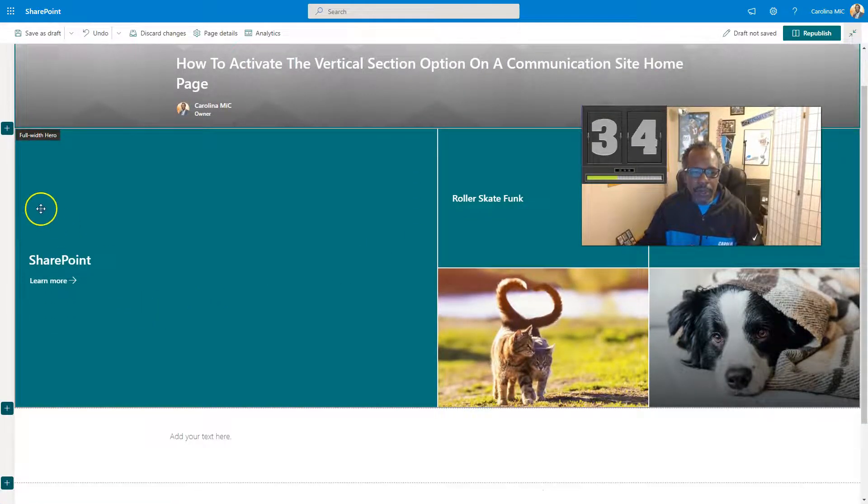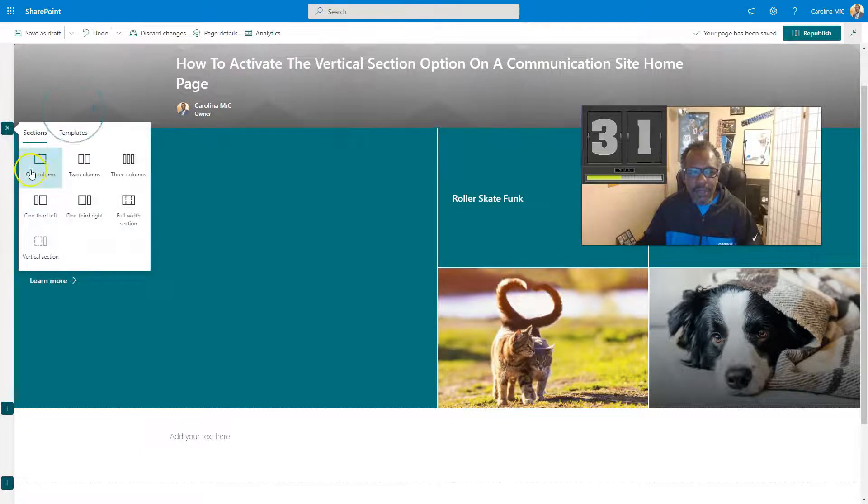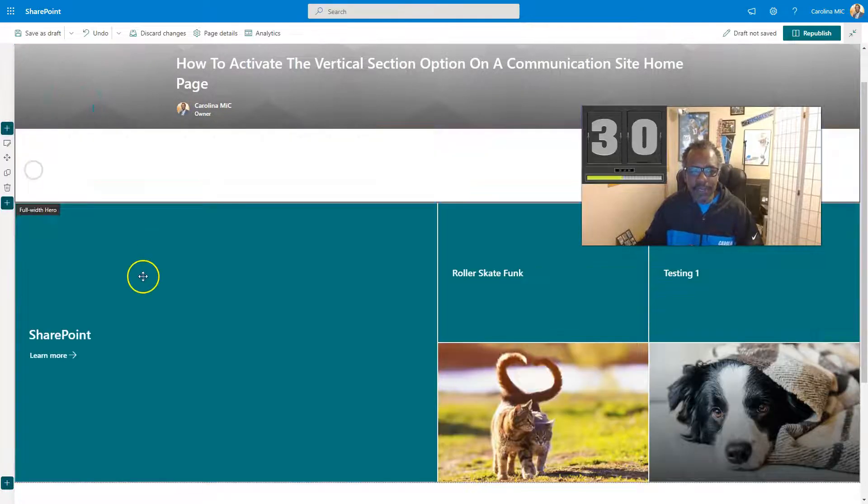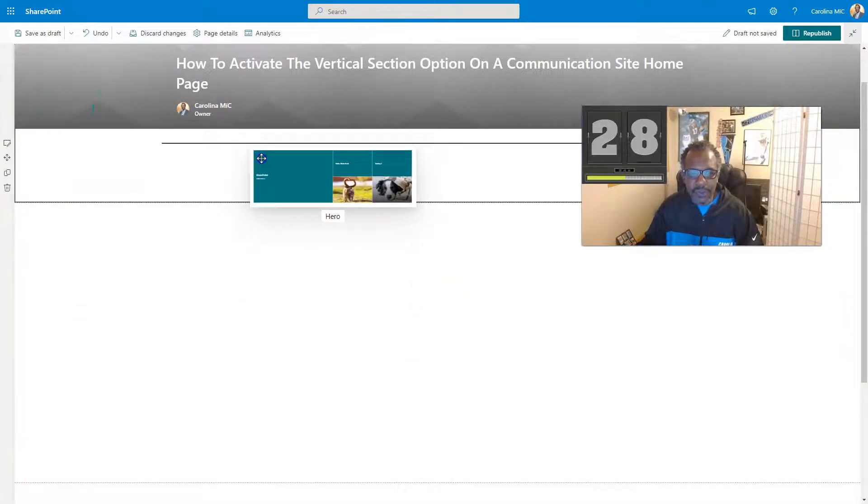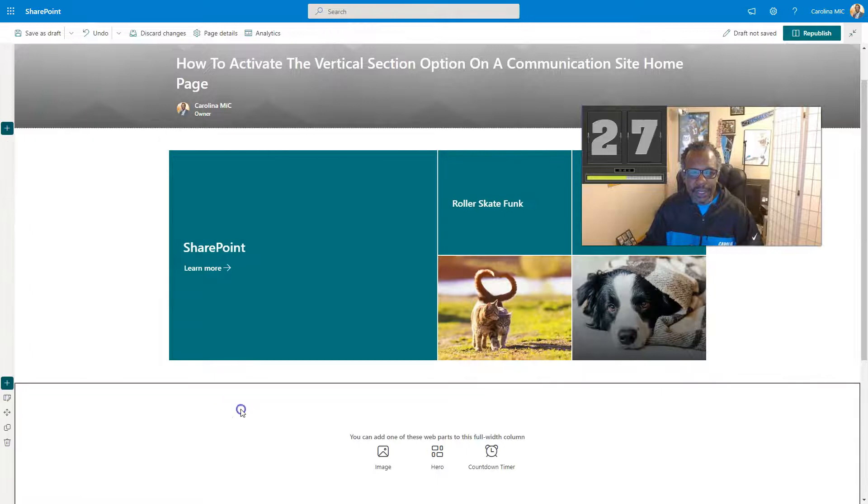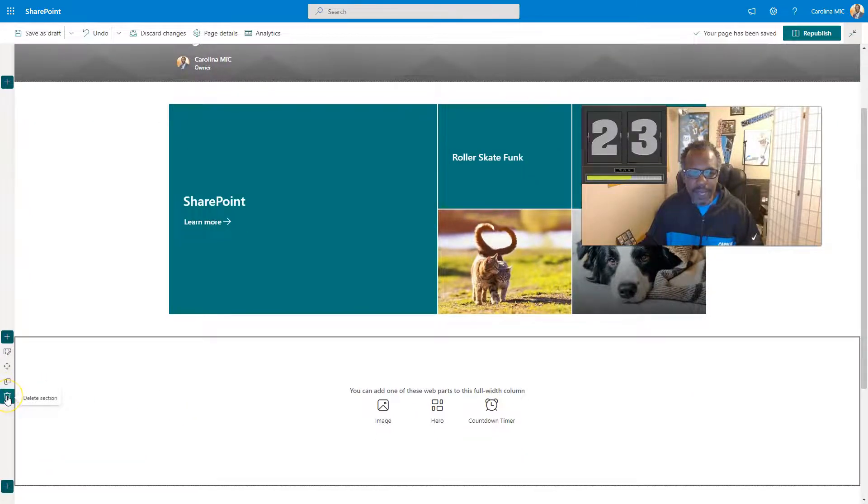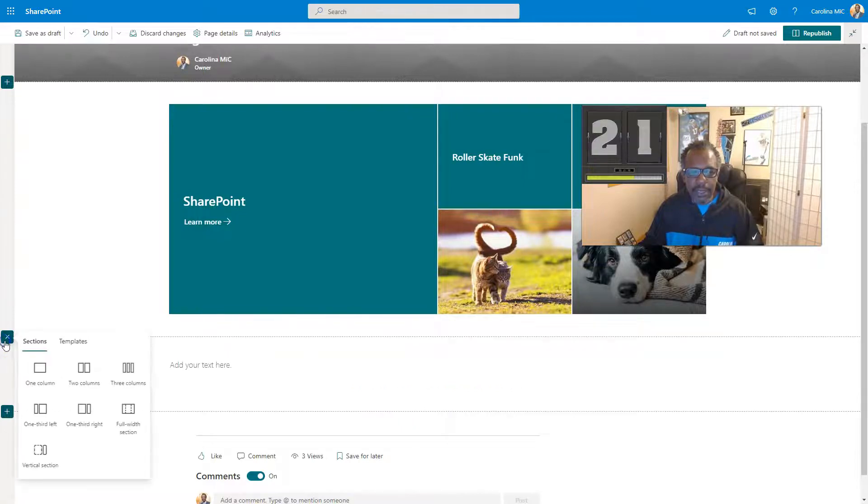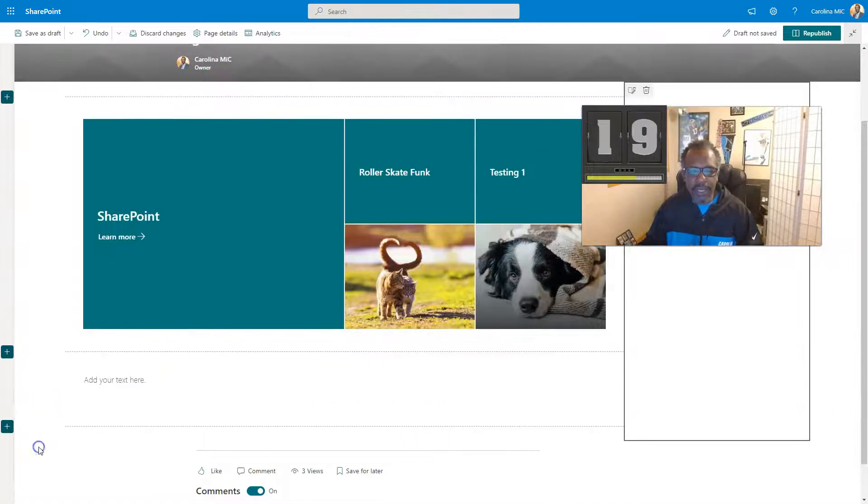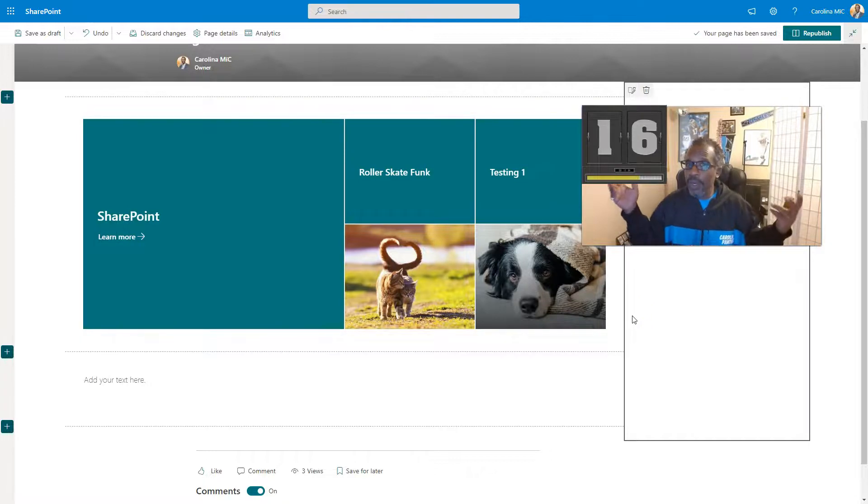Well, in order to fix that, all you got to do is create yourself a one column section. Move this into it and then delete this giant full width column. And now you're going to be able to add in your vertical section and then boom, you are in business. There you go.